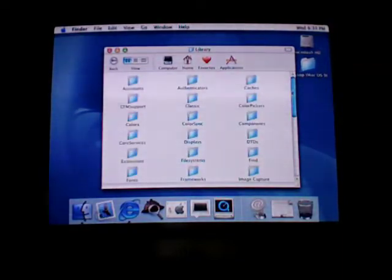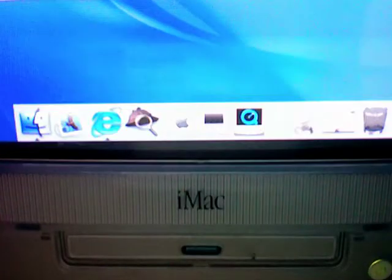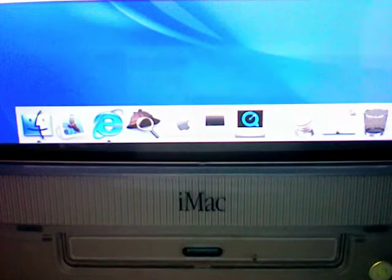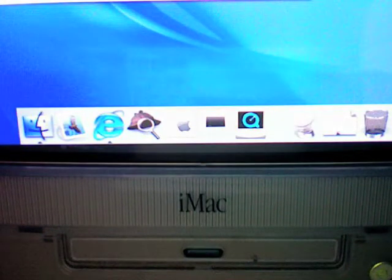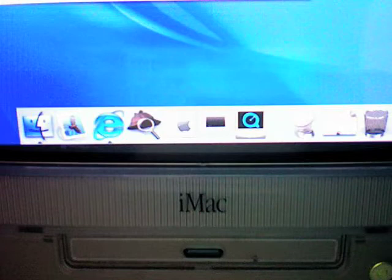Alright, so the dilemma has been solved. I am able to run Mac OS 10.0 on an old iMac G3. So thank you for your support in the other video. So yeah, this is it.